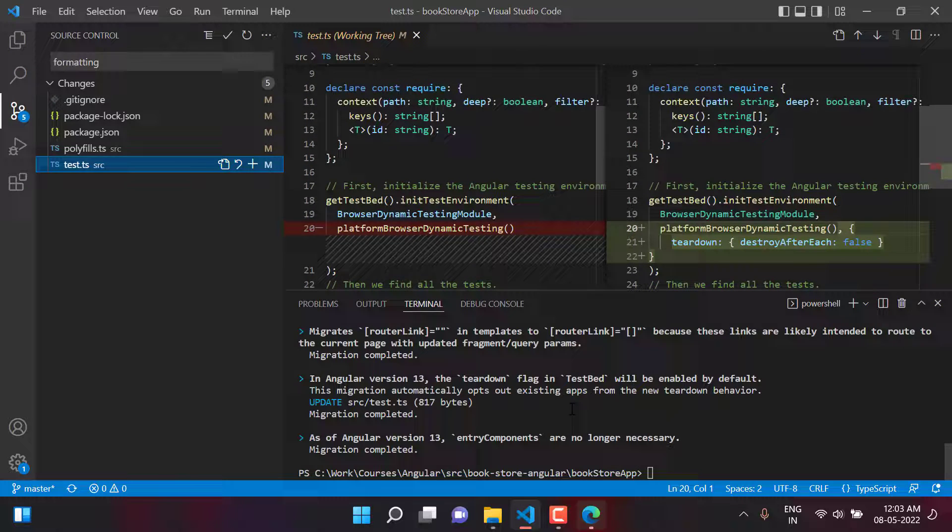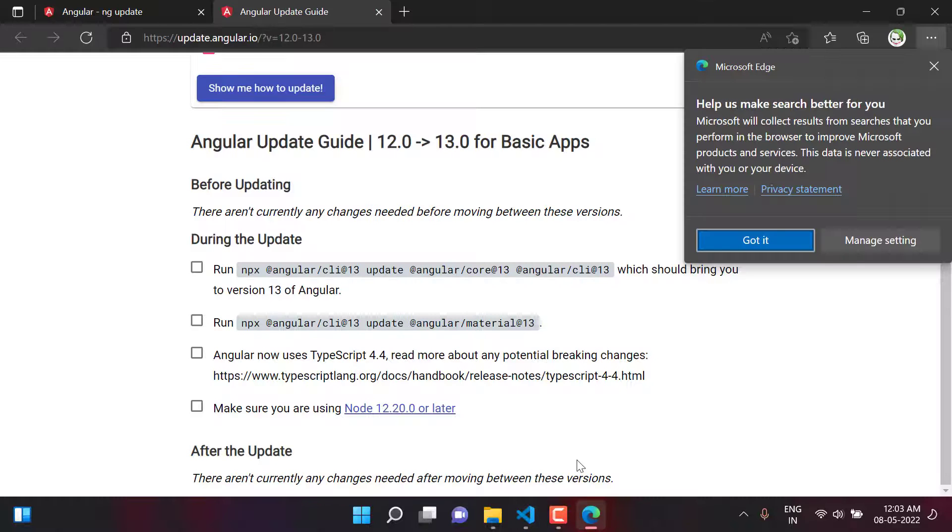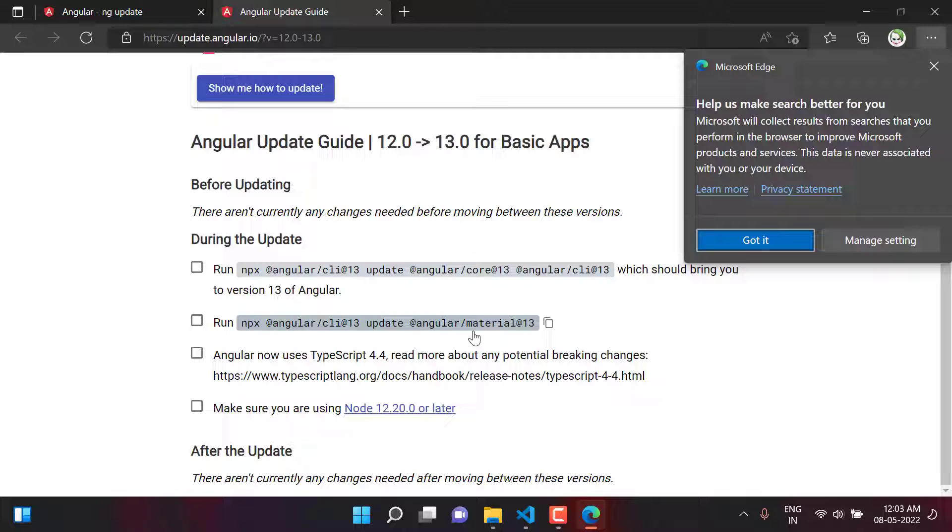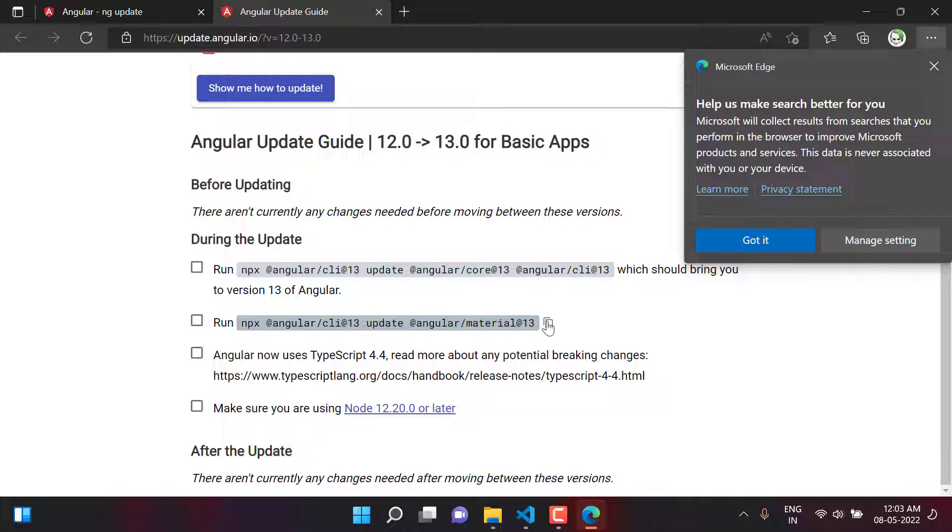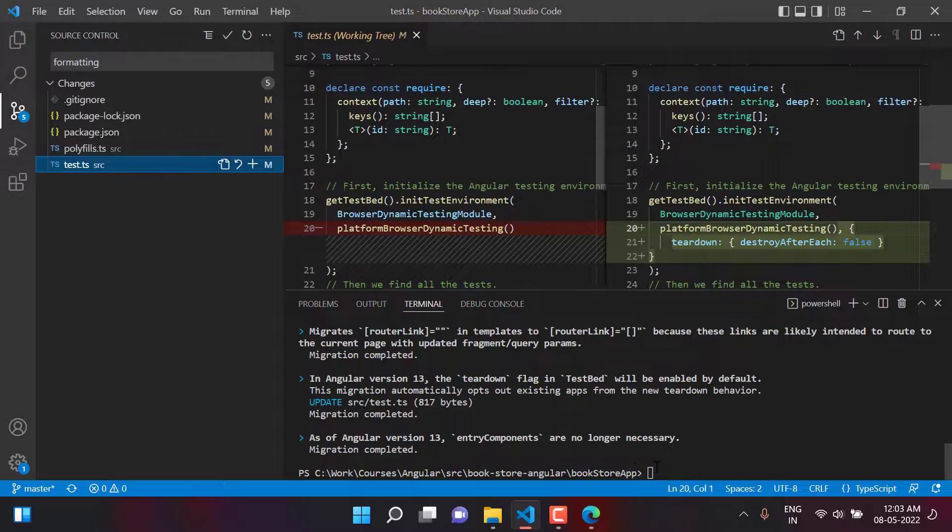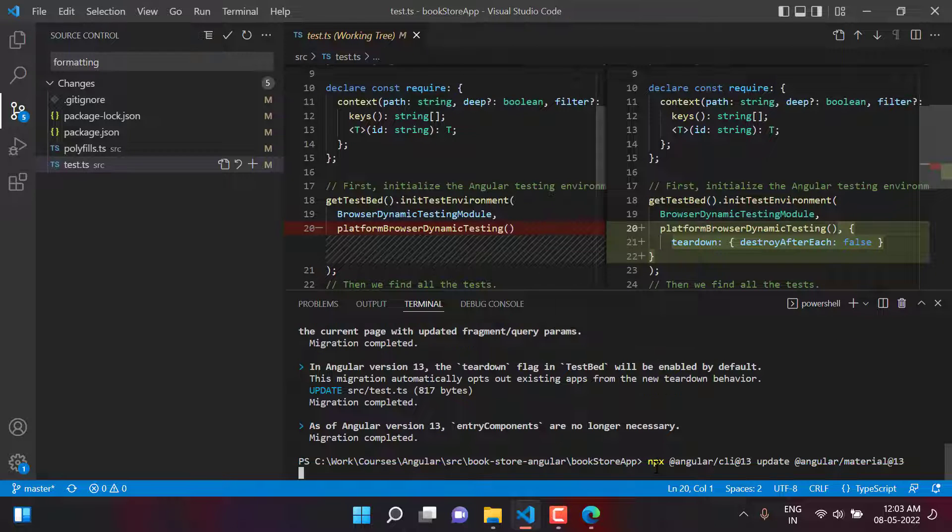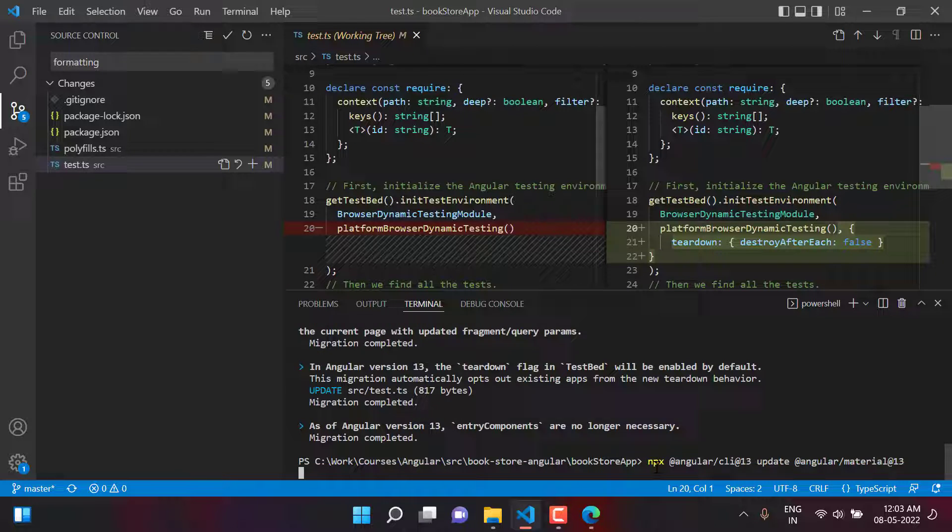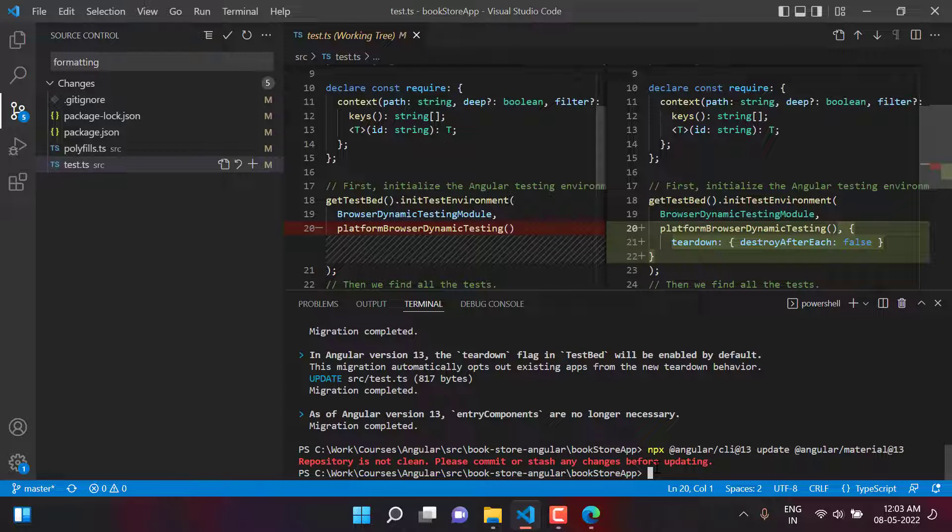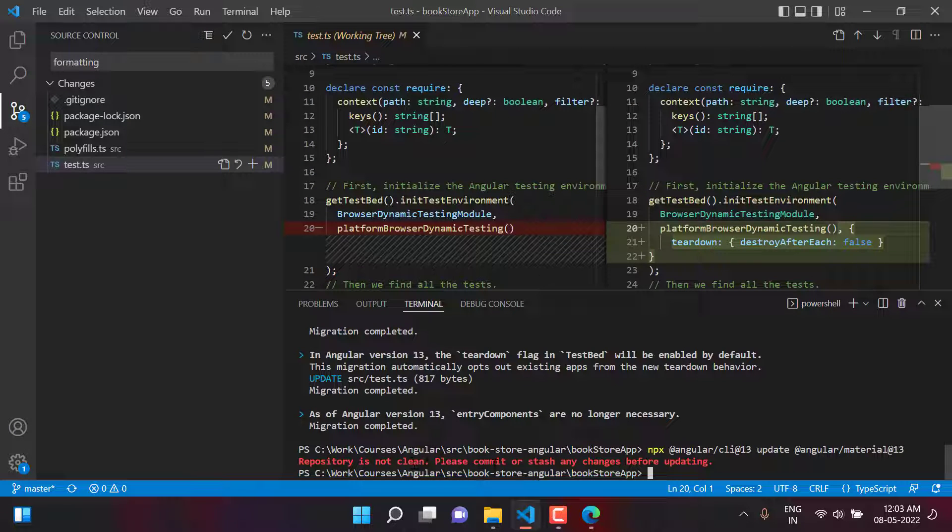Let's go back to the browser. Over here you can see we have one more command. This will update our Angular Material also. So let's copy it and paste it over here. Just hit the enter button. We are getting an error over here that this repository is not clean. Please commit or stash any change before updating.